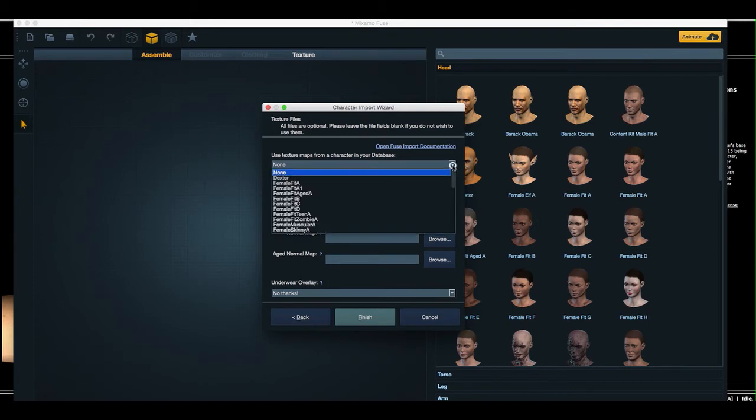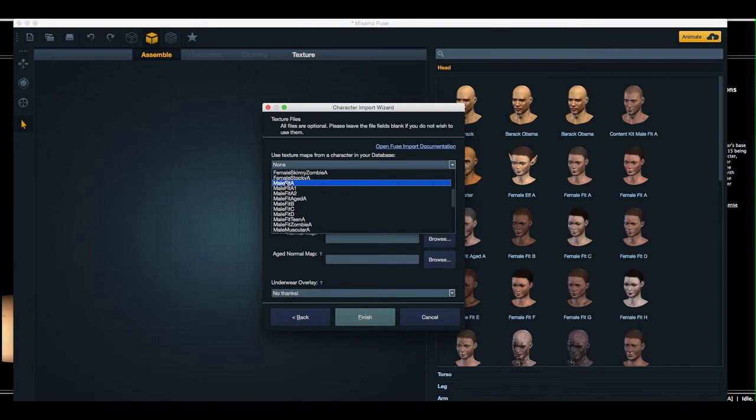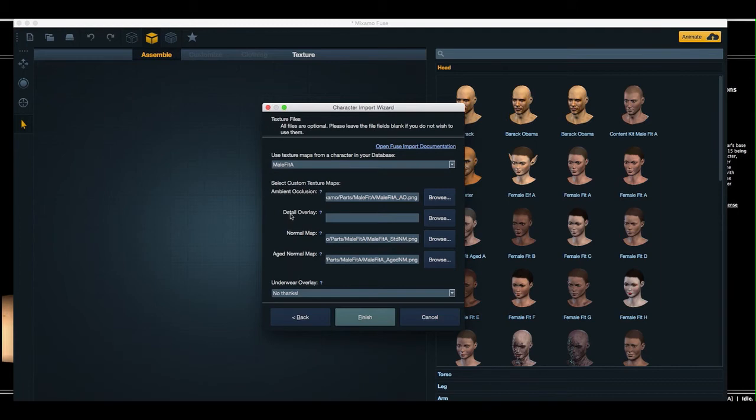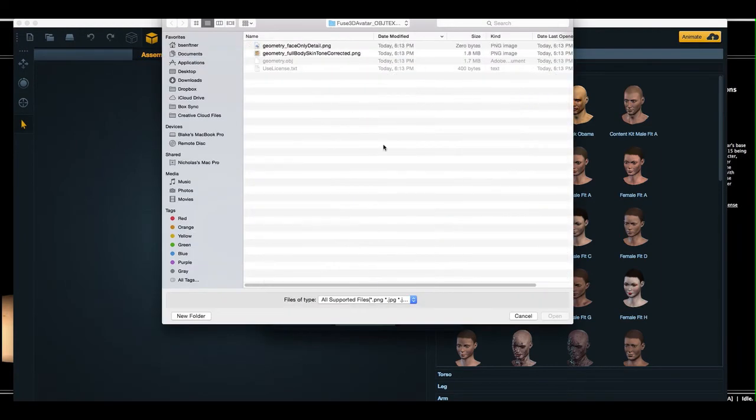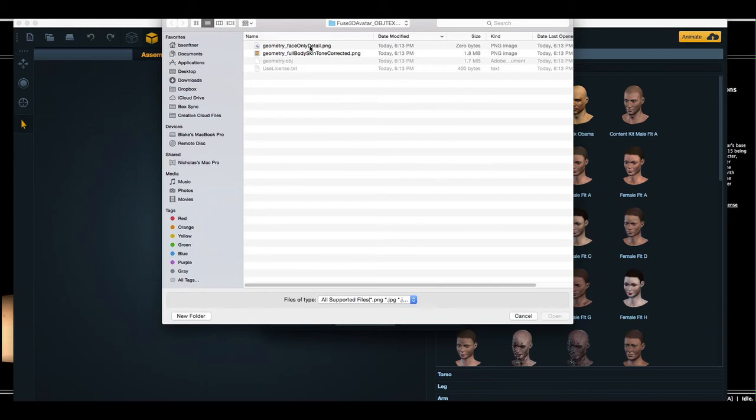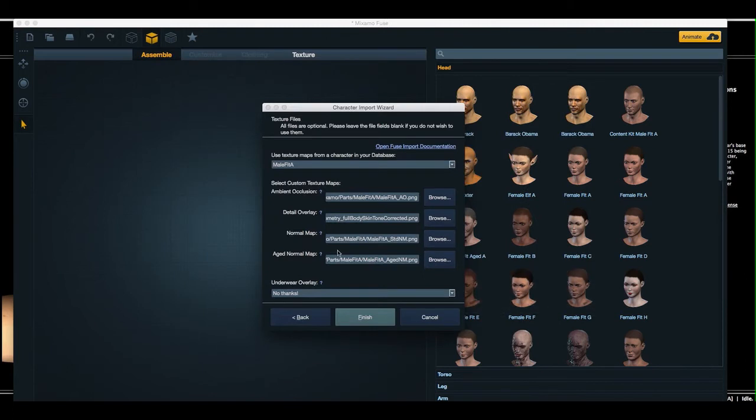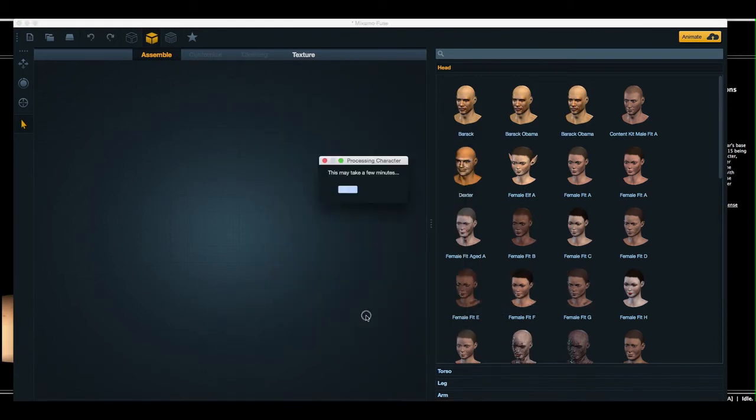And now I select which type of default texture maps I want to use. So I'll use Male Fit A. And then these Ambient Occlusion Normal Map and Age Normal Maps get automatically selected. And now for my detail overlay, I want to select either the face-only detail, if I'm going to be using the Mixamo shader system, or the full body skin tone corrected, if I want to use the full body from the Avatar store. So, selecting the full body texture, I will go forward.